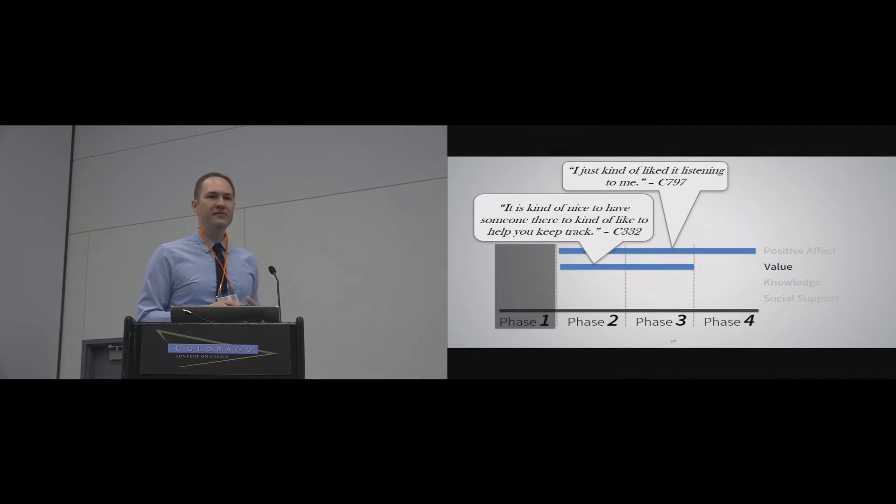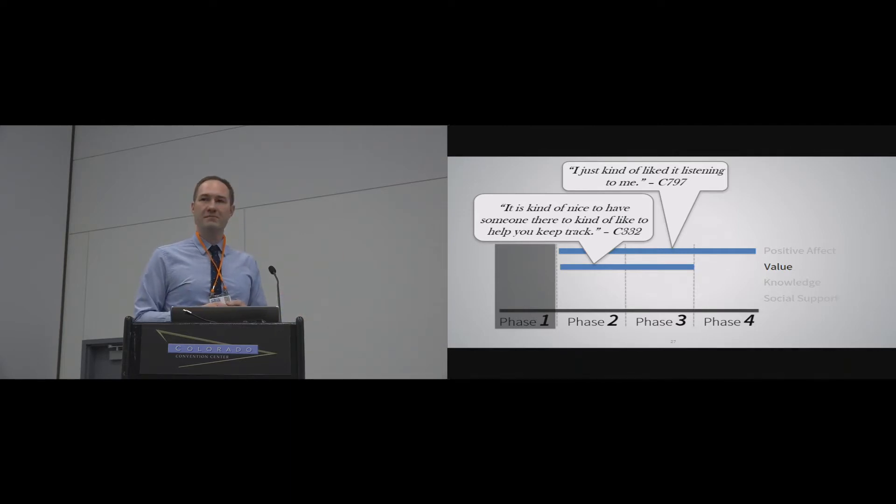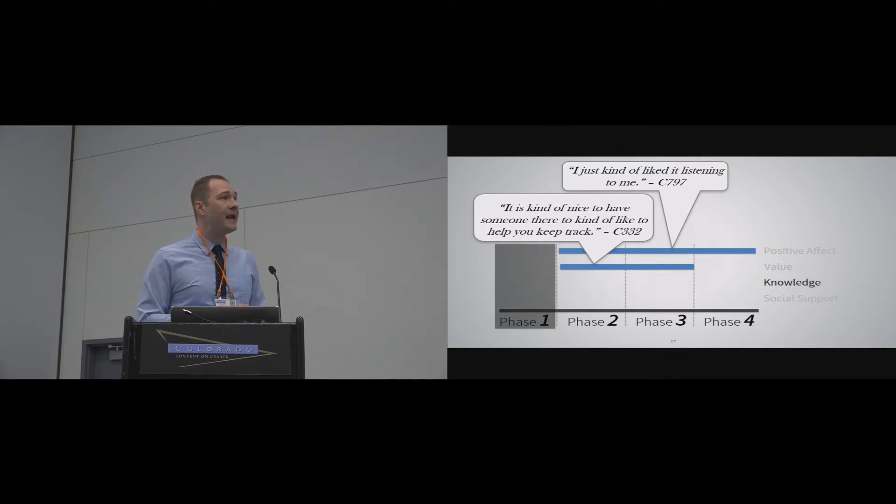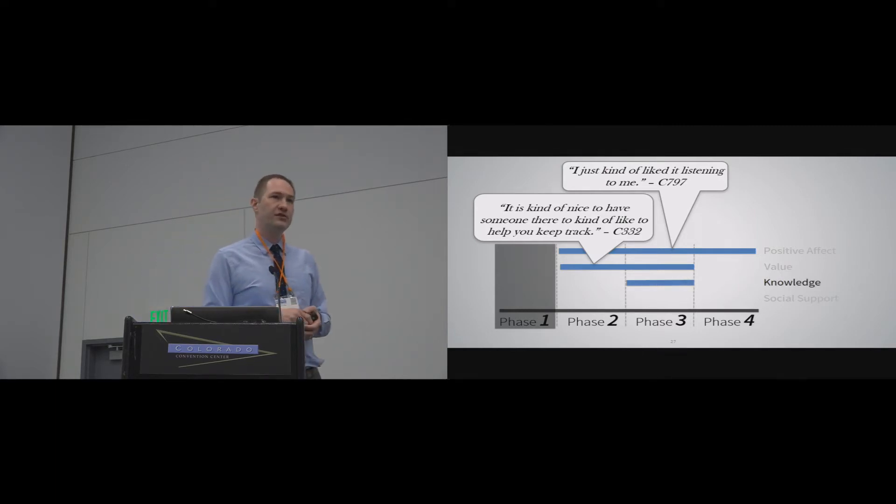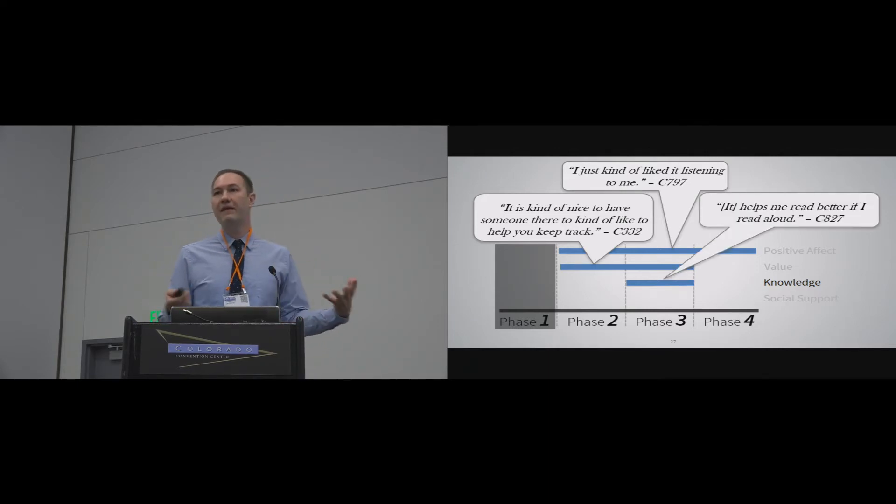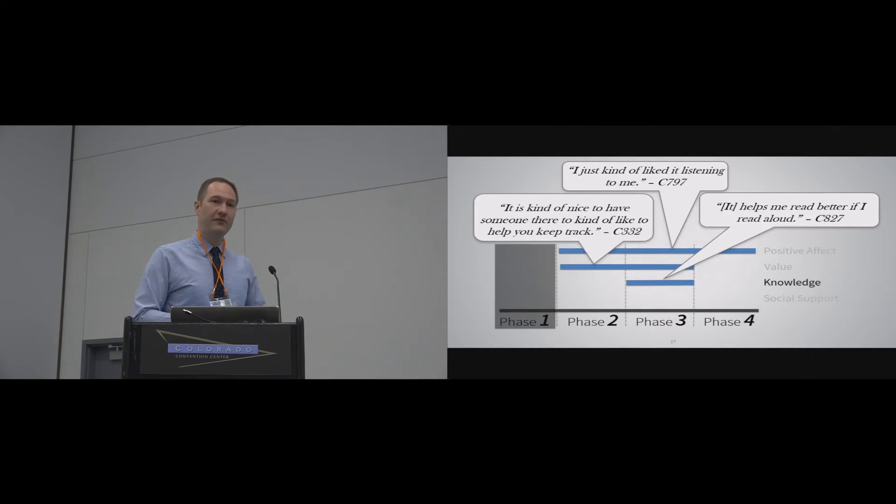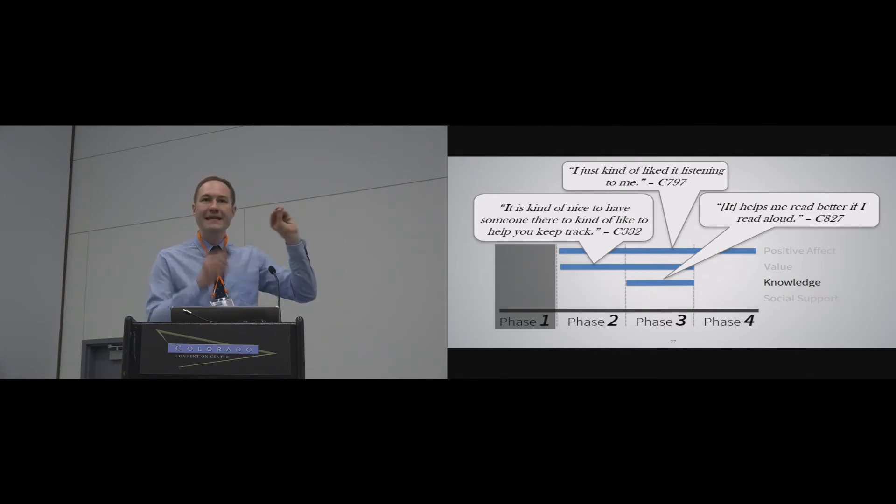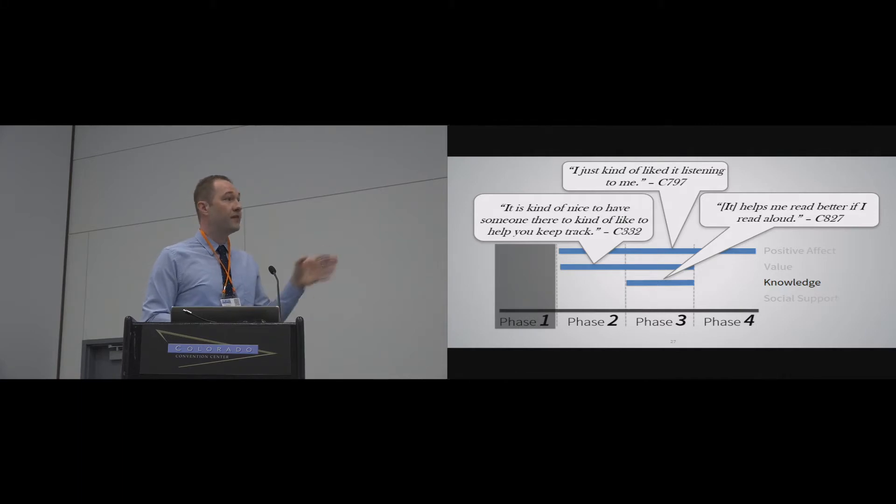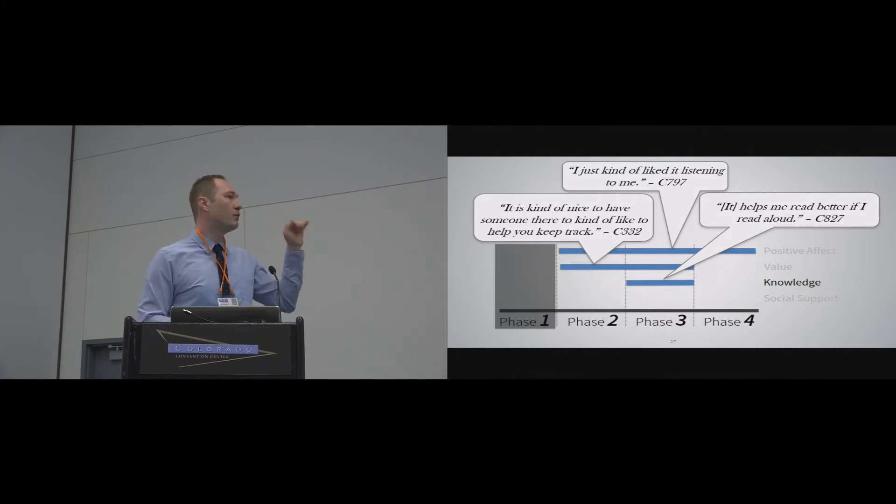And developing knowledge, it was only our phase three students that told us about this. And they said things like, it helps me to read better if I read out loud. So this was an important activity for them. And they were, I think, at the right key phase to want to and understand how to develop their knowledge. And so that was an important takeaway for them. We'll talk about this more in a minute.